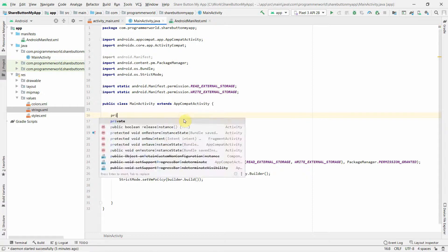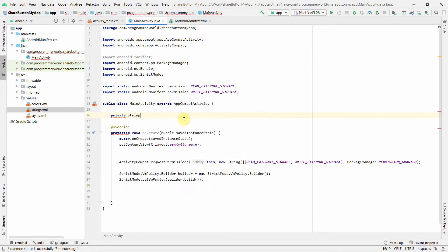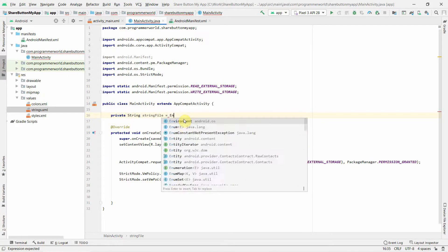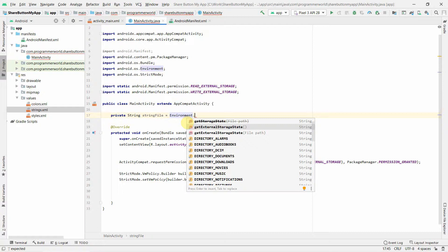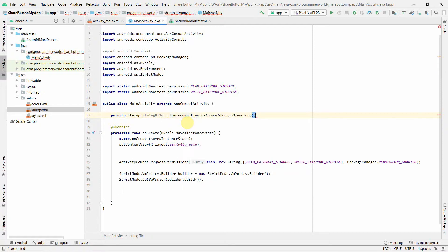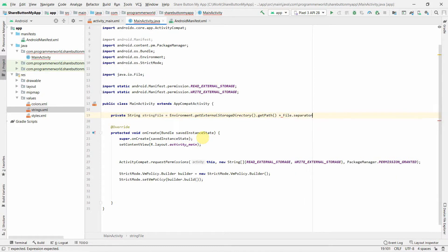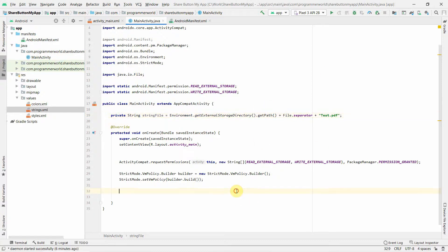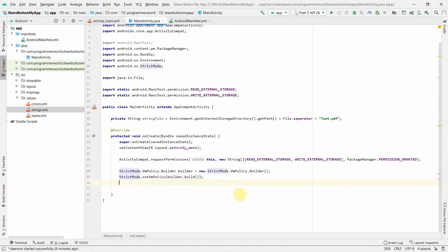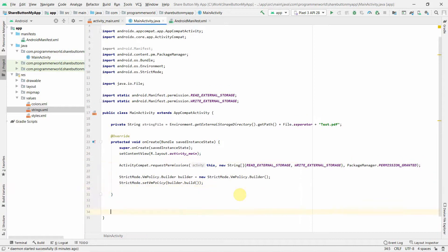We also need to create a file path string. We use Environment.getExternalStorageDirectory() - it's deprecated but fine for now - to get the path of the directory, then append File.separator and the filename. I have already downloaded a file called test.pdf in that location, which I'll show you once the emulator starts.